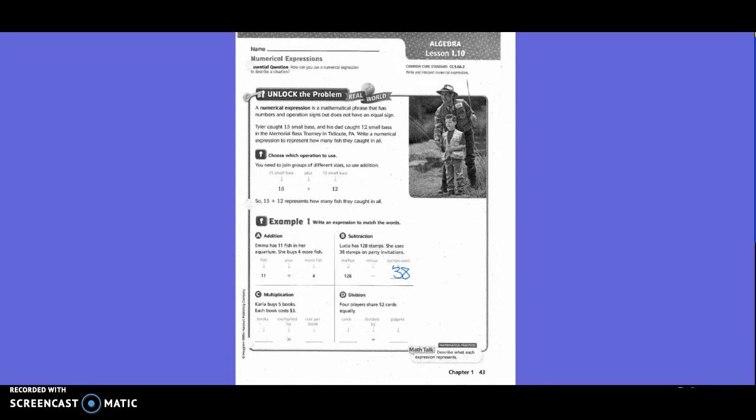Multiplication: Carla buys 5 books. Each book costs $3. So how many books did she buy? 5. And then they said that you would multiply by $3. So sometimes make sure you have to put in your label with this, right? Okay, division: 4 players share 52 cards equally. So how many cards were there? 52. 52 divided by how many players? 4.